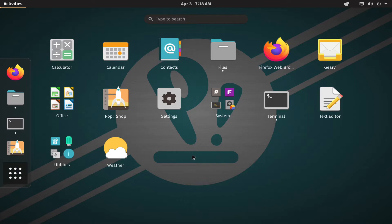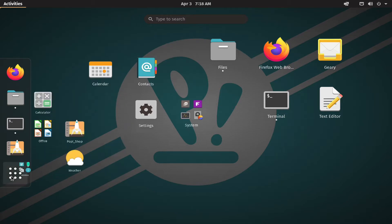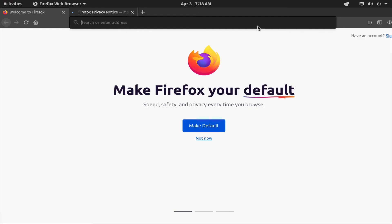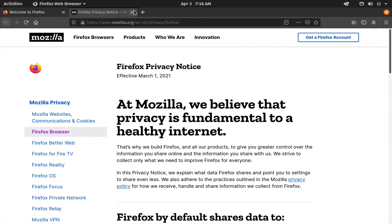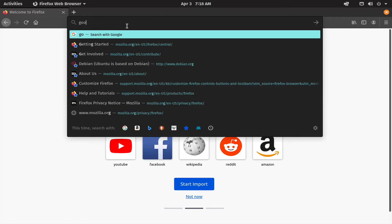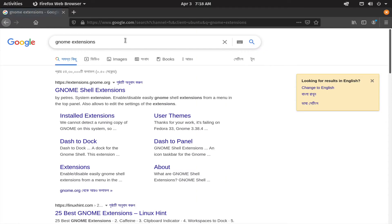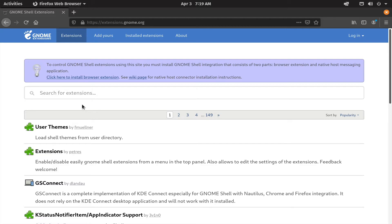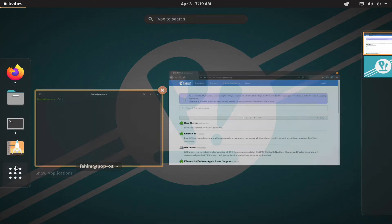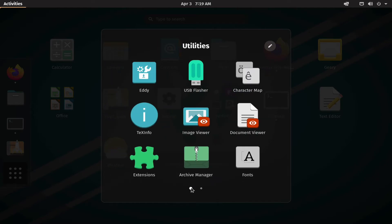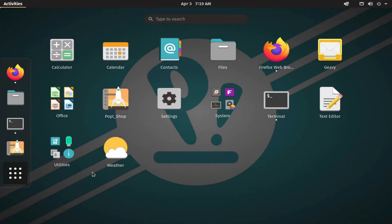We are going to look at the customizations. Here we are going to open Firefox. We will search for GNOME extensions and install the Chrome extension for GNOME Shell integration.